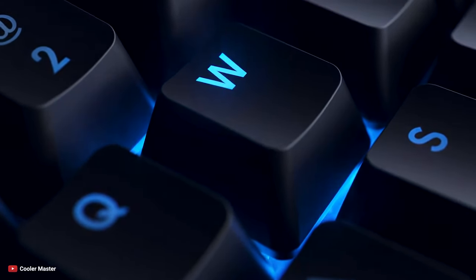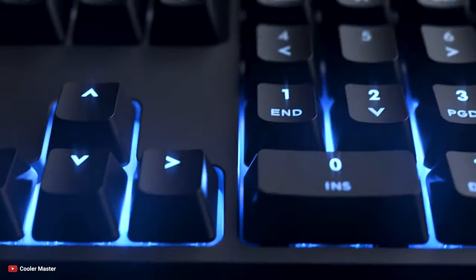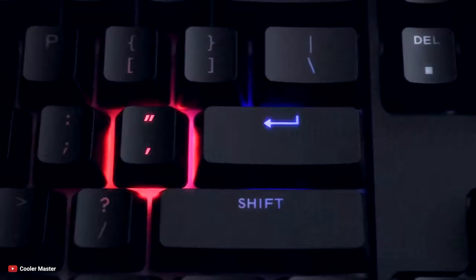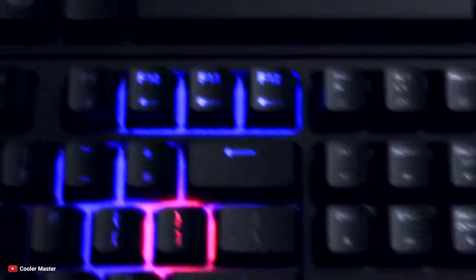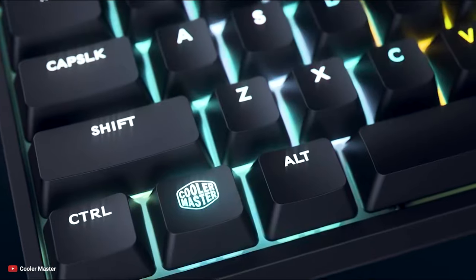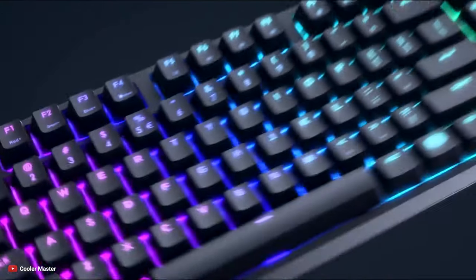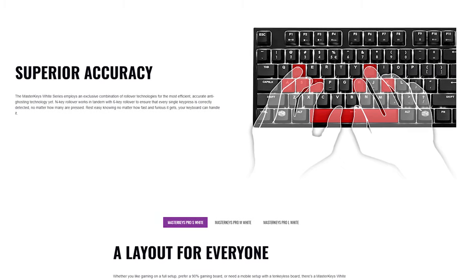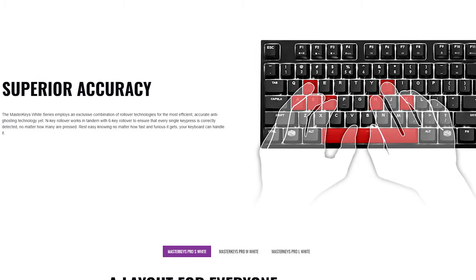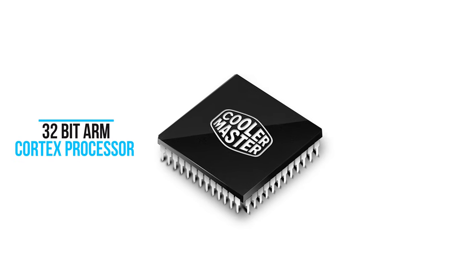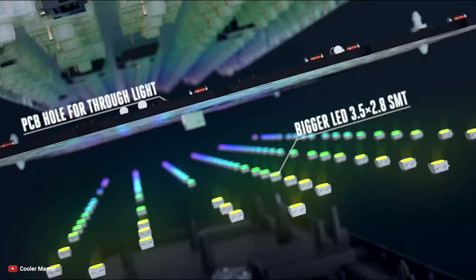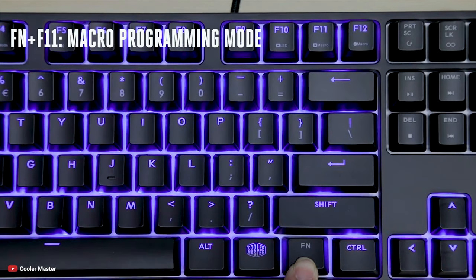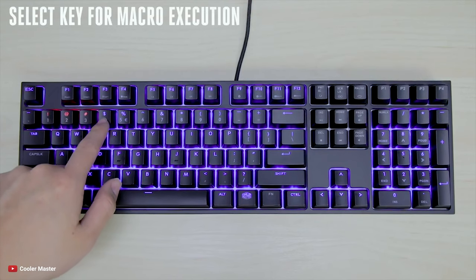If you are looking for a keyboard without any distracting software, the MasterKeys Pro White can be a good option for you. The keyboard can light up relevant keys for specific games so that you can learn the in-game keybinds faster. The MasterKeys White series employs an exclusive combination of rollover technologies for the most efficient accurate anti-ghosting technology yet. The keyboard is outfitted with a 32-bit ARM Cortex processor that empowers the keyboard's independent functions. It requires no software for customization, all the adjustment can be done right on the keyboard.